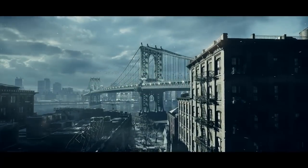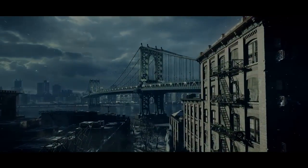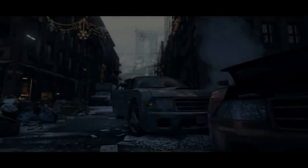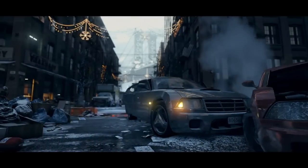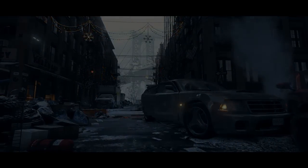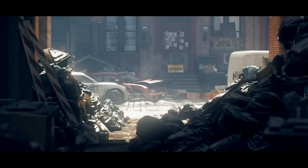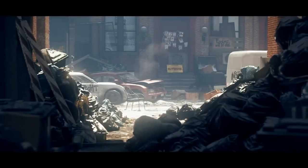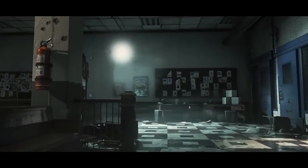The Snowdrop engine was specially developed to create the deep and vast universe of Tom Clancy's The Division. The Snowdrop engine was the first part of the game — never before has a video game reached this level of detail.